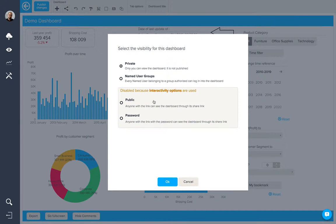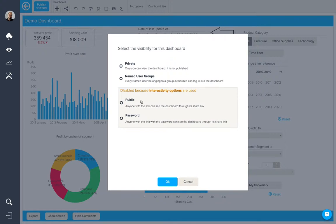These last two are disabled because interactivity options are used in the dashboard. But if we were to take those out, we could have a public dashboard or a dashboard protected by a simple password.